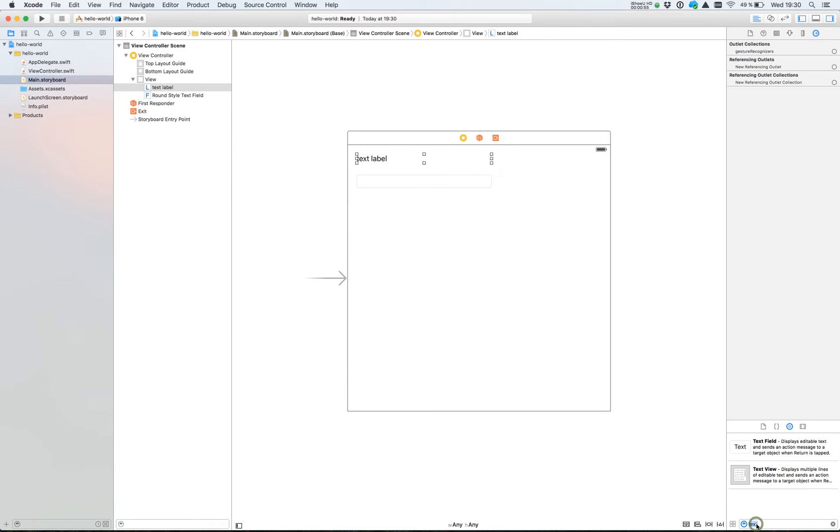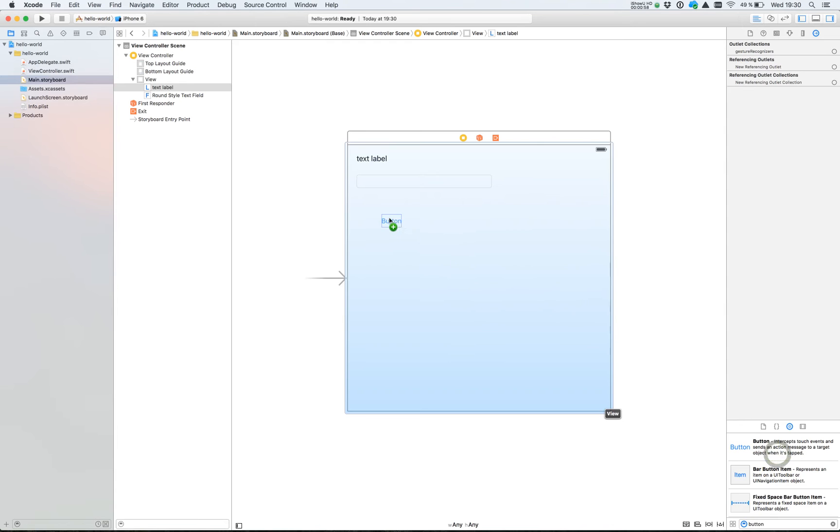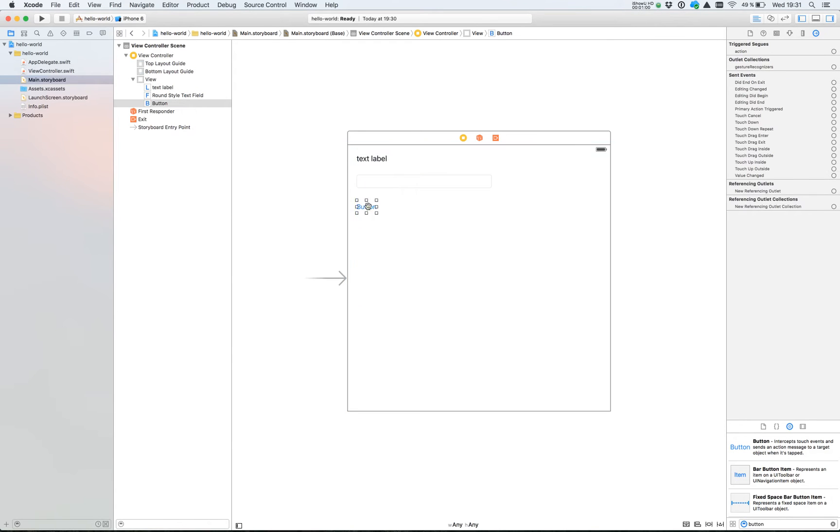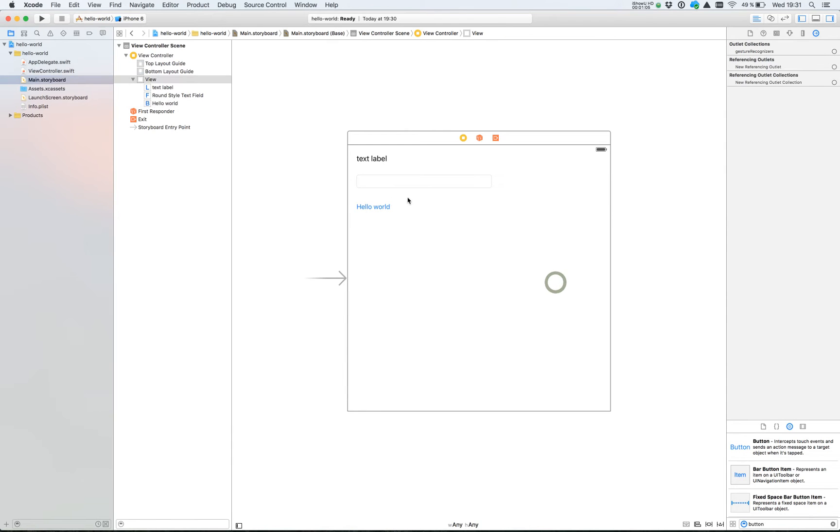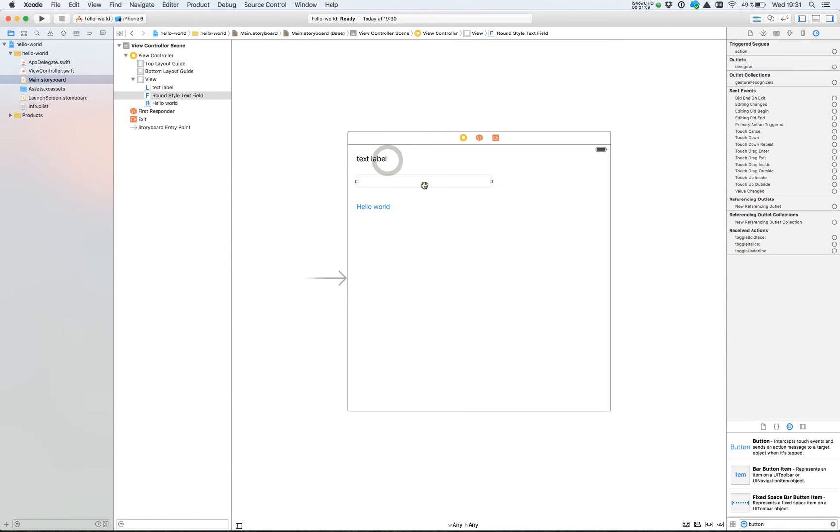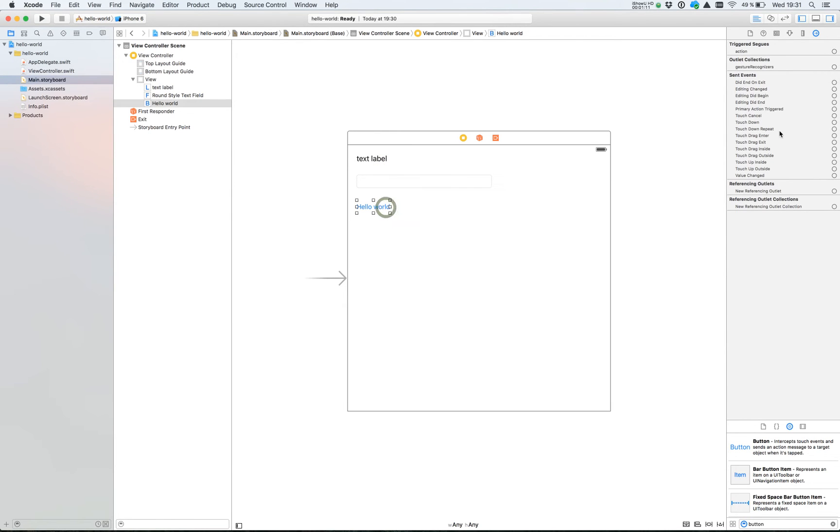Find a button. Drag it to the left. Now we have a text label, we have the text field, and a Hello World button.